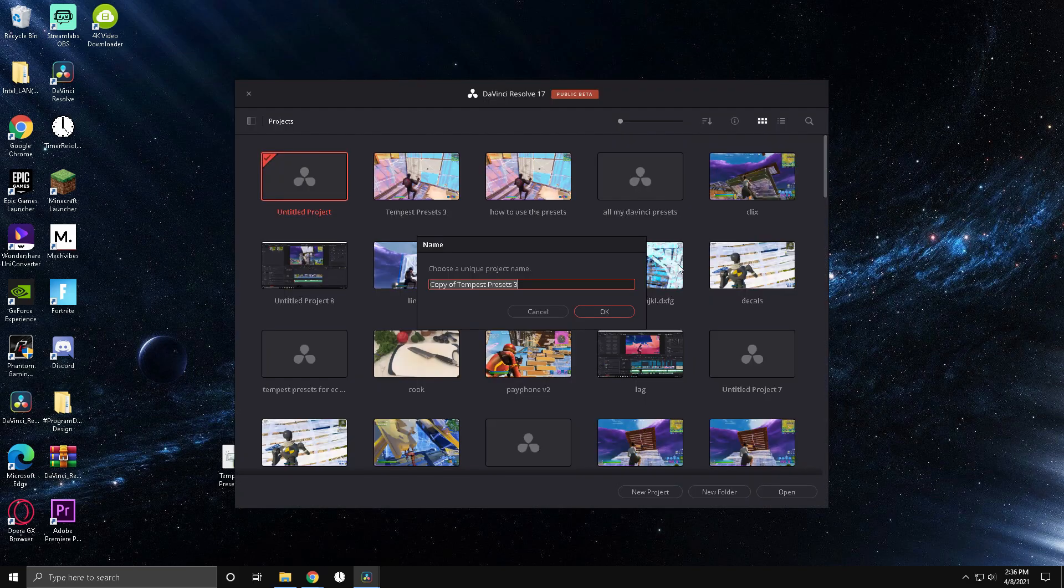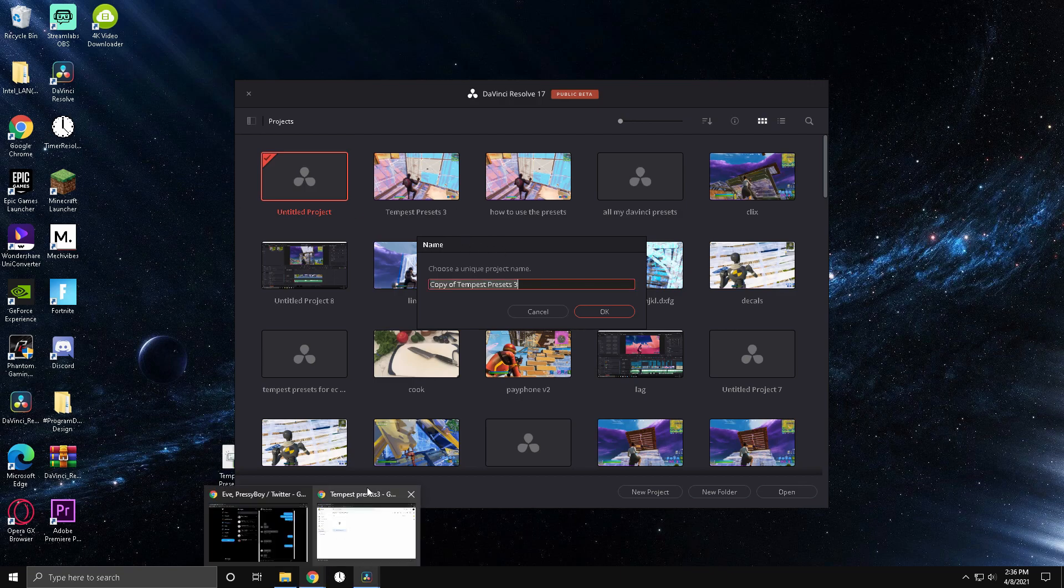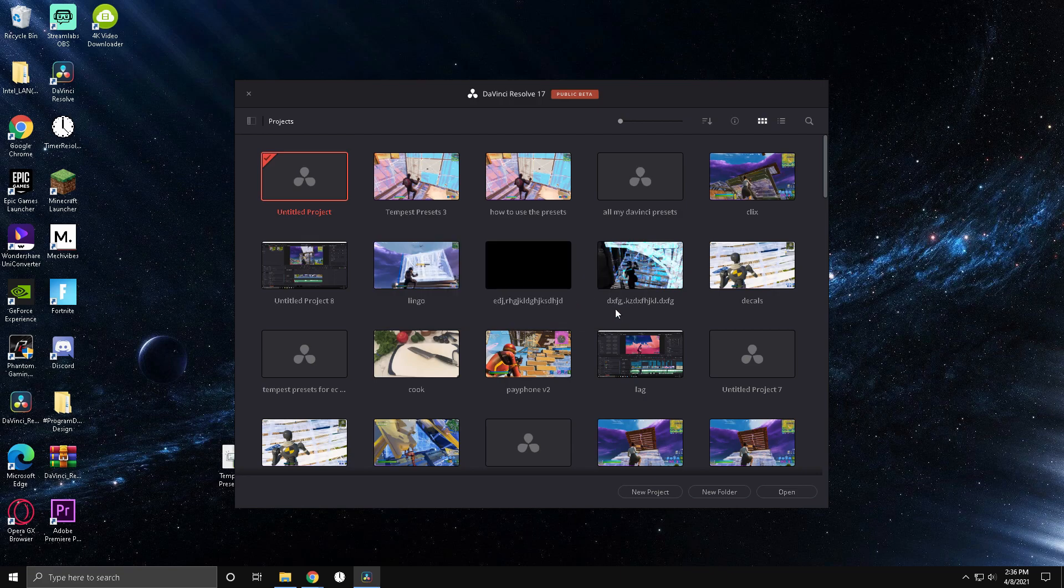All right, so now something's gonna pop up and this thing choose a project name is gonna pop up somewhere. For me, it sometimes pops up on my second monitor or behind applications, but for this time it popped up right here. So once you see it just press OK. It's gonna open a project.